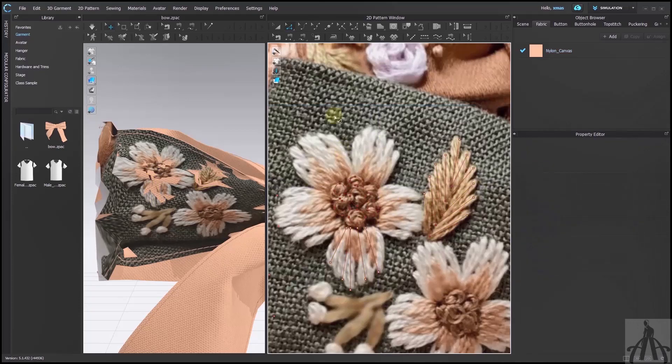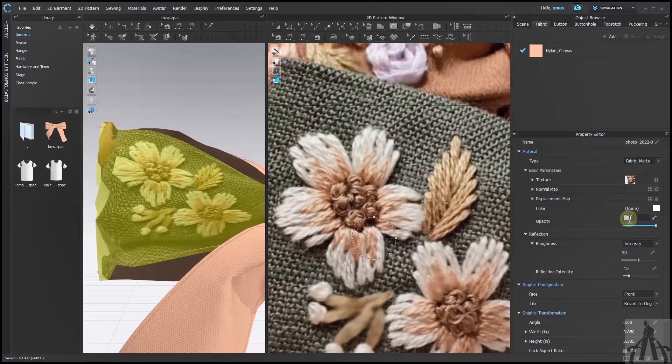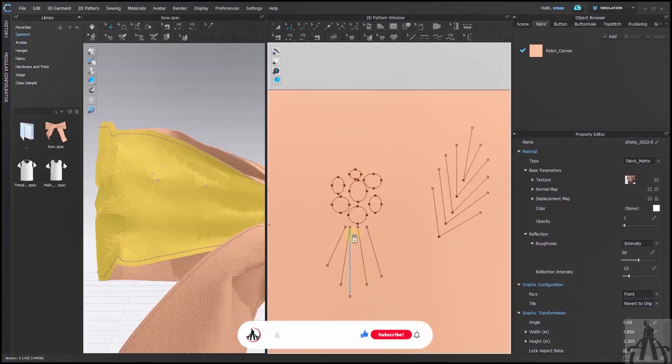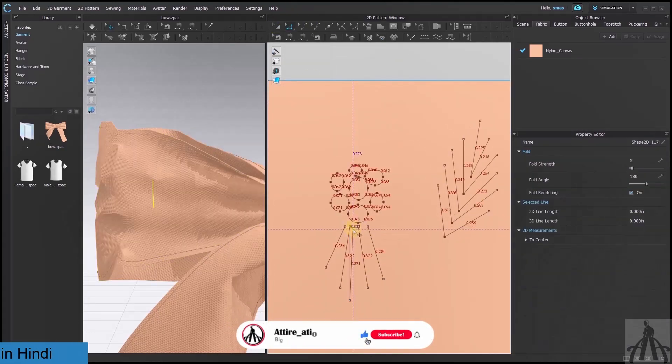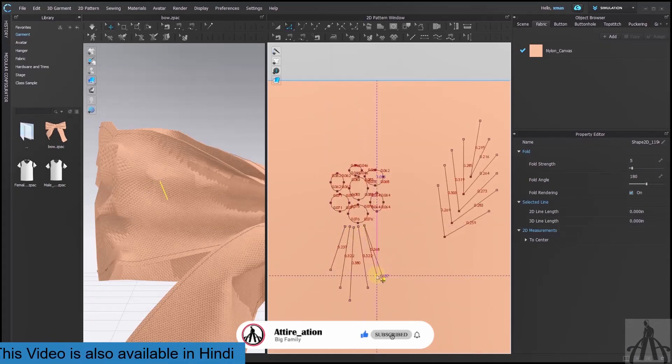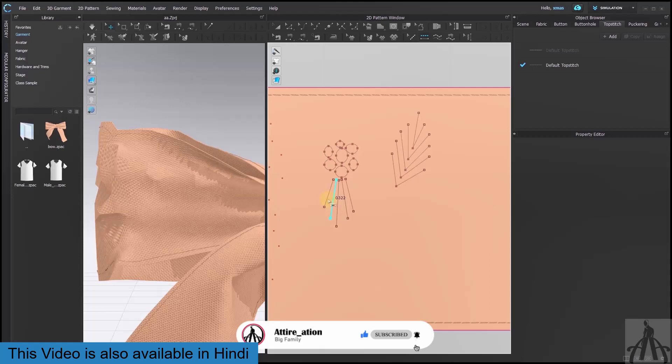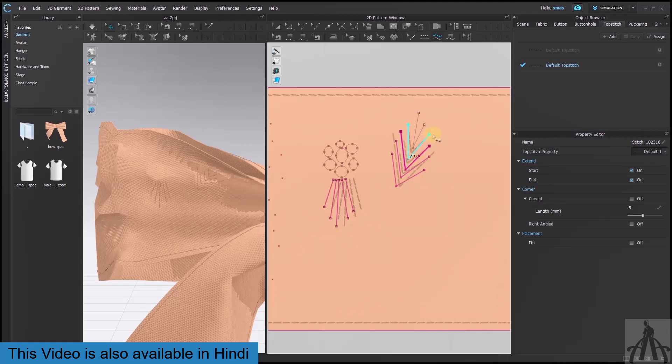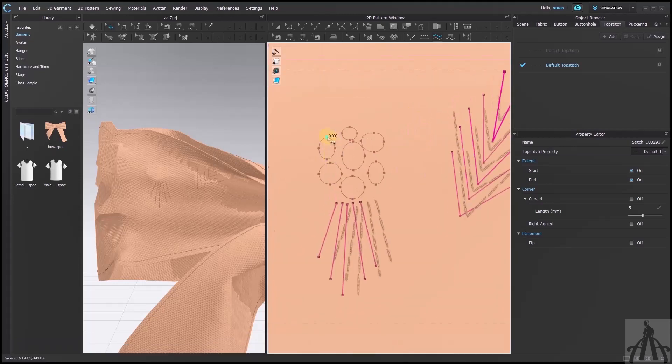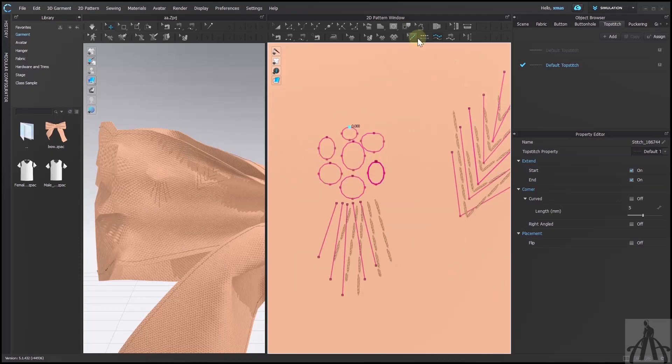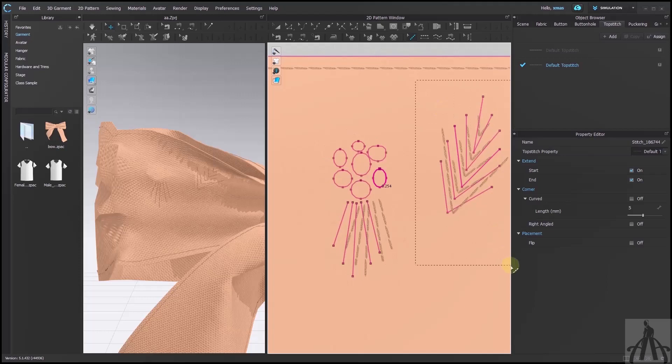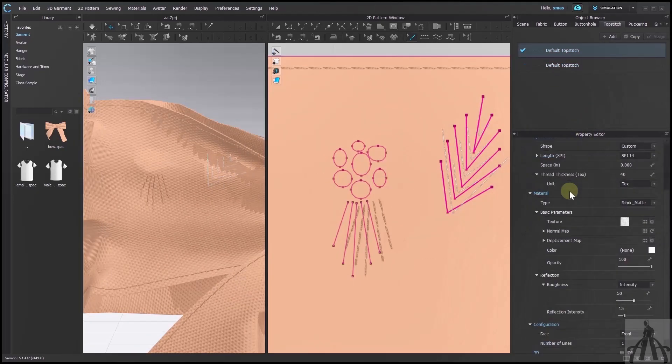Now we will reduce the opacity of the graphic to set the right embroidery. For now, we will apply the same top stitch over all the lines and we can make the rest of the changes later when we will set its color. The link of this graphic is available in the description below so that you can work with us. Now we will change the setting of our top stitch to make it similar to embroidery.